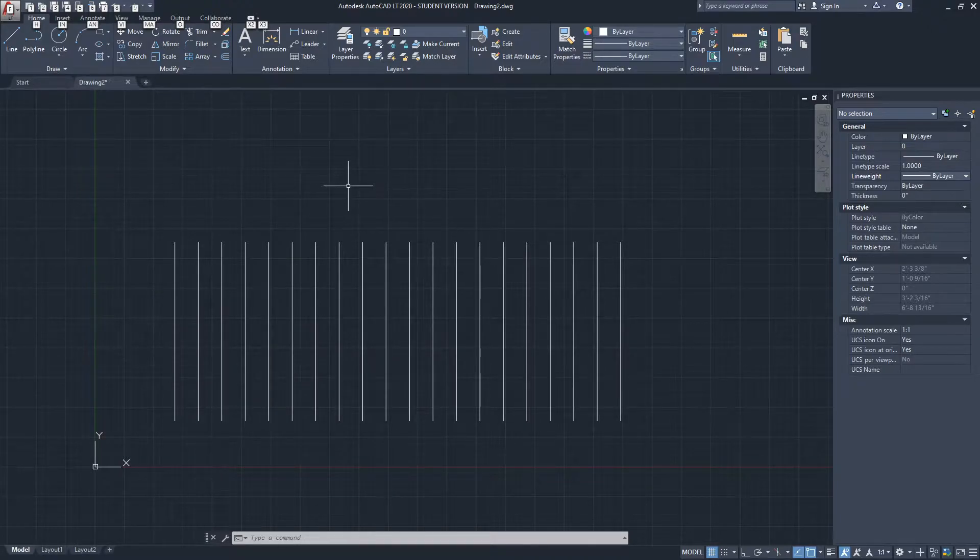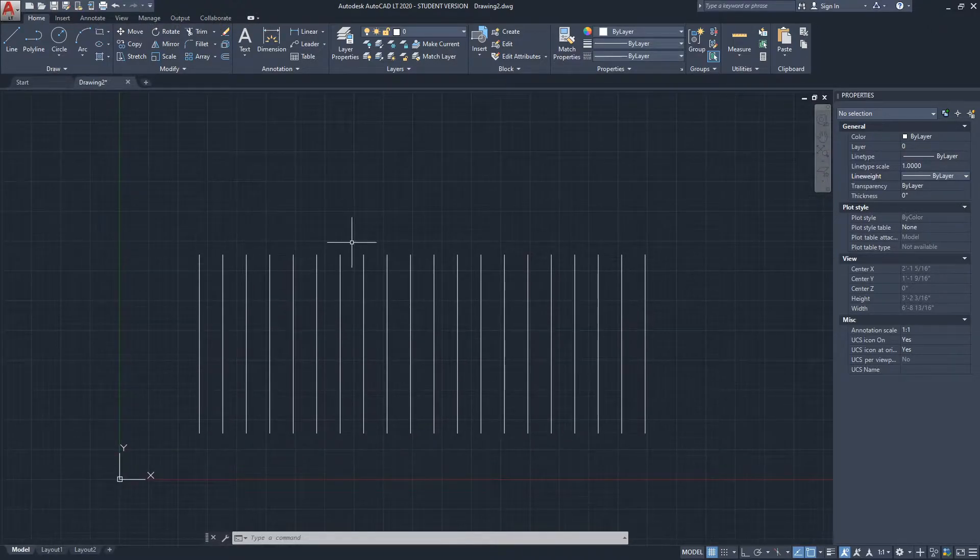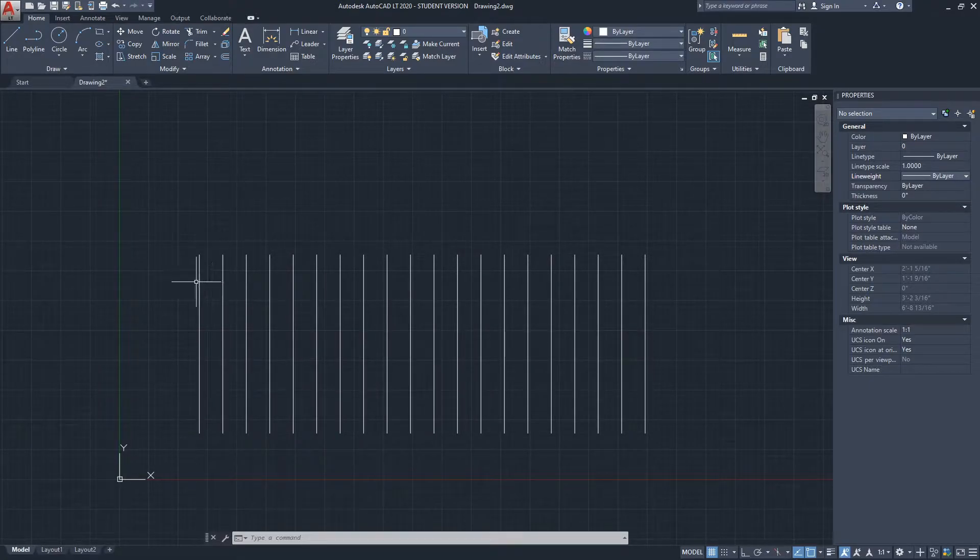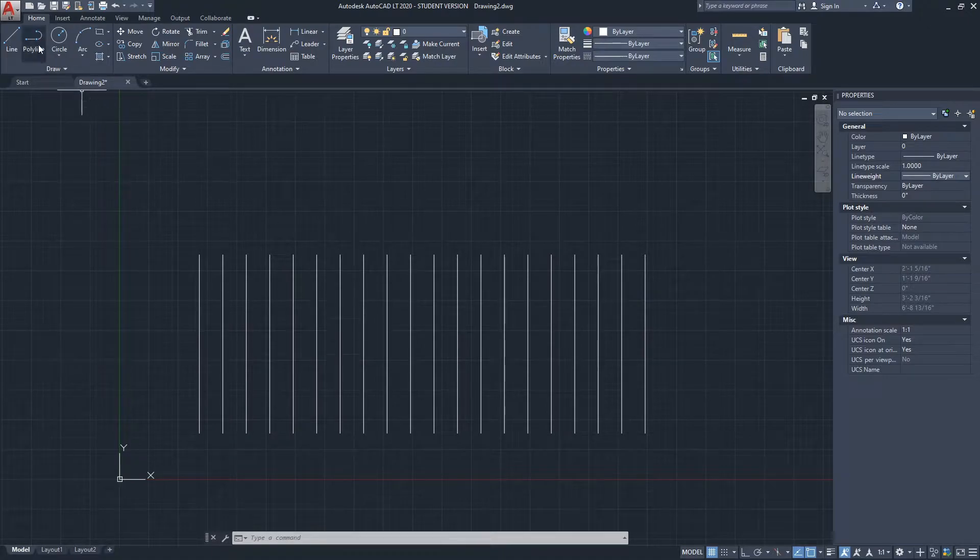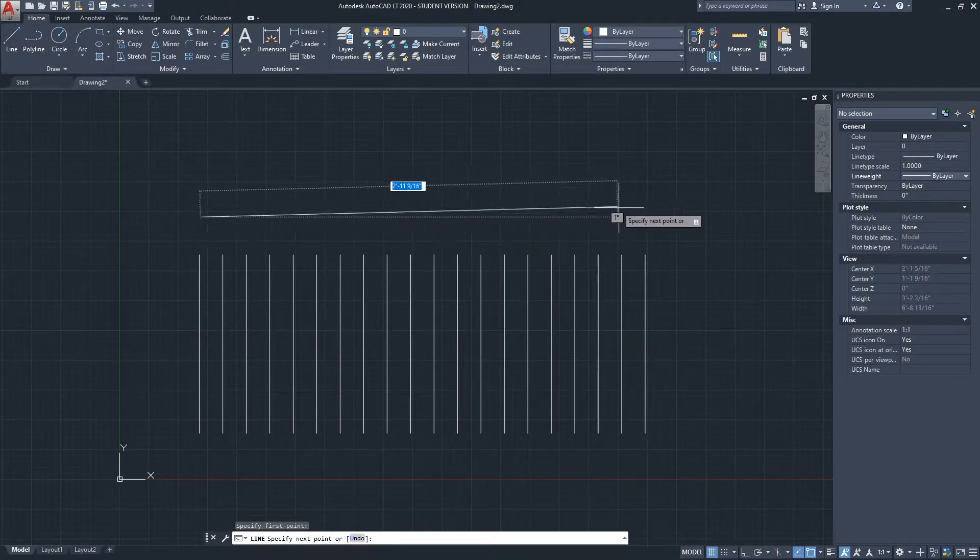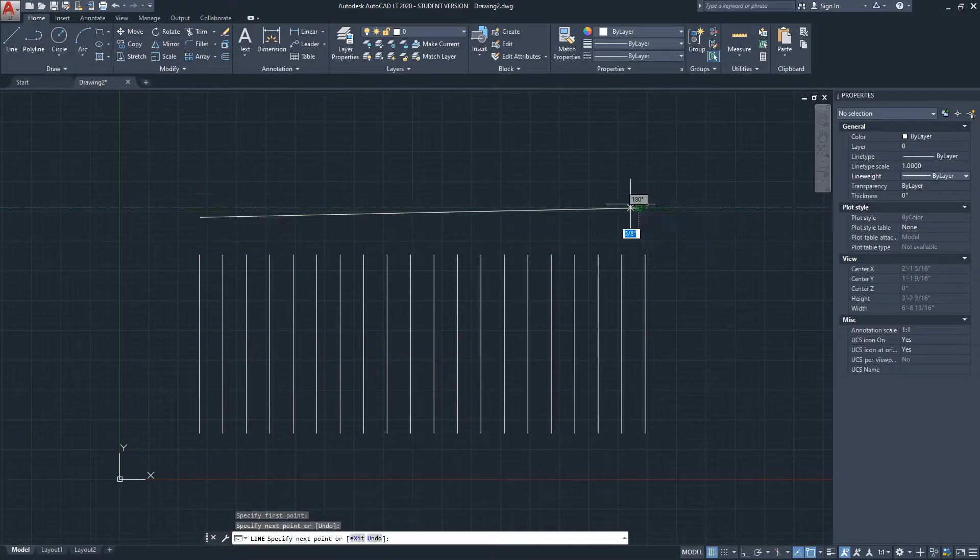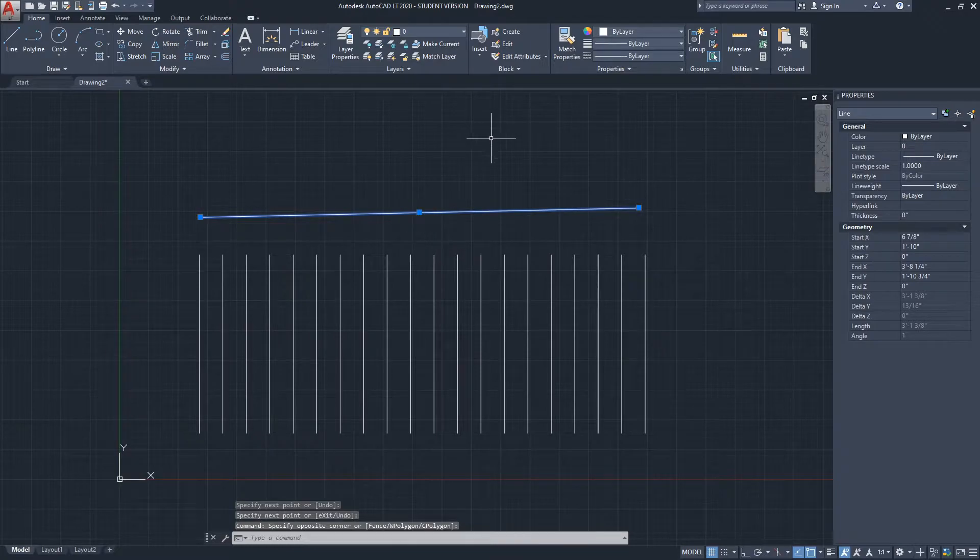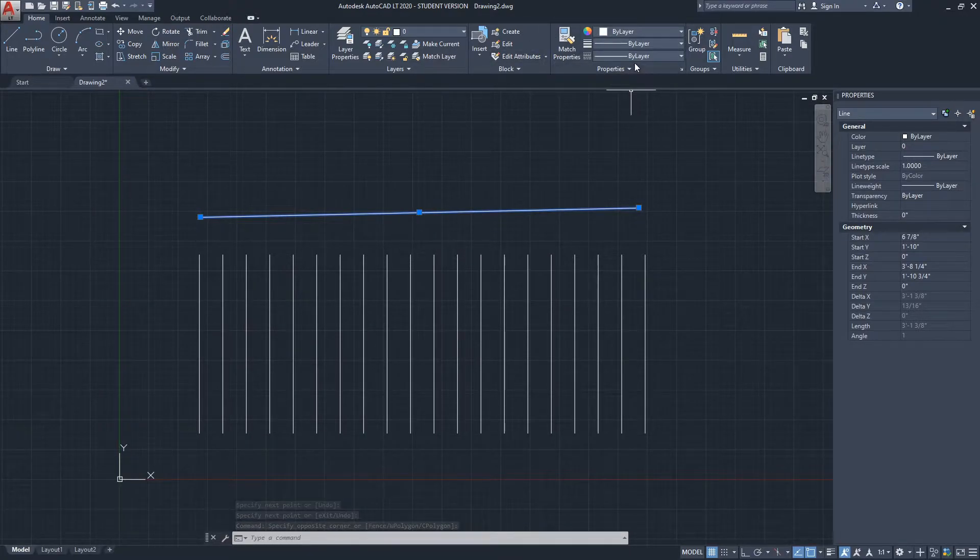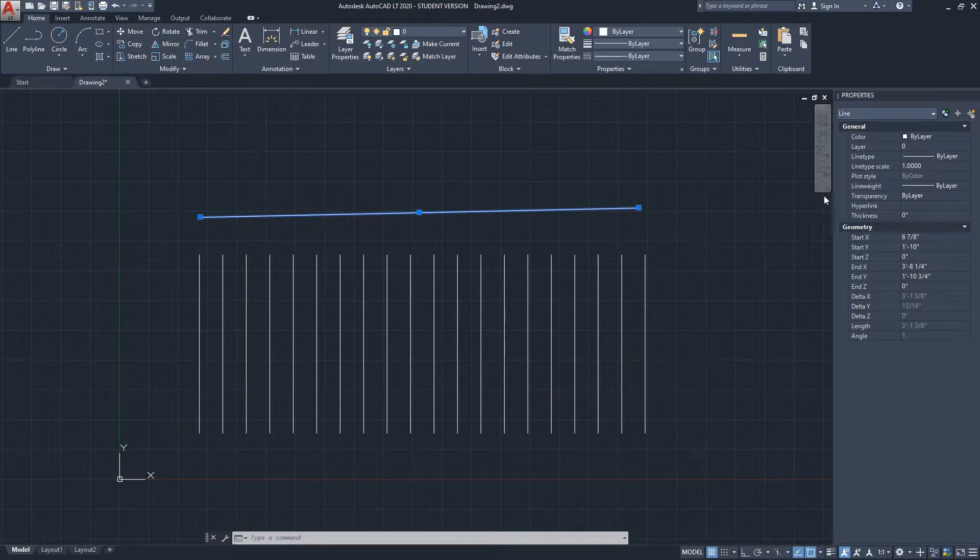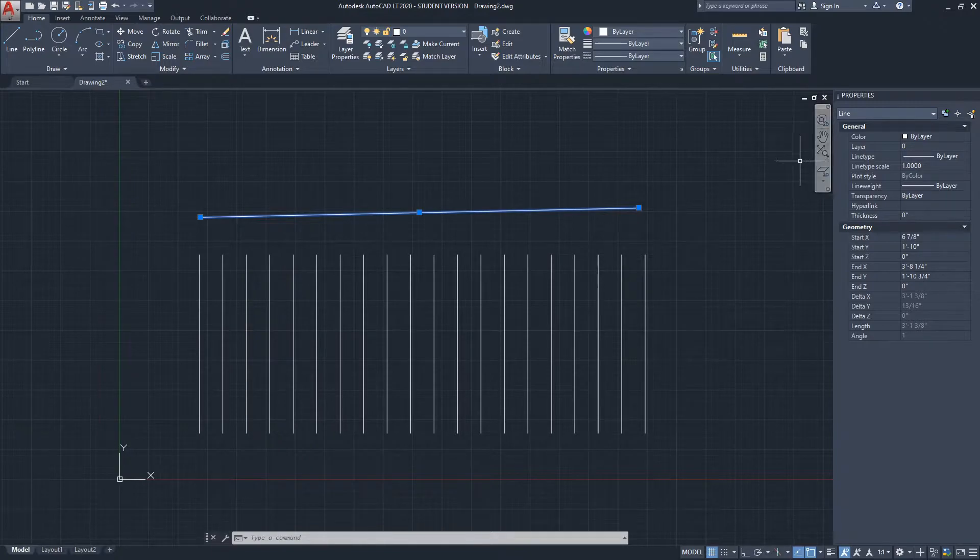AutoCAD by default, when you are setting up the line weight, doesn't show it. So I'm going to create a new line here, let's say from here to here, and then I'm going to select it and change the line weight either here from the properties section under the Home ribbon or from the full-blown properties menu on the right side.